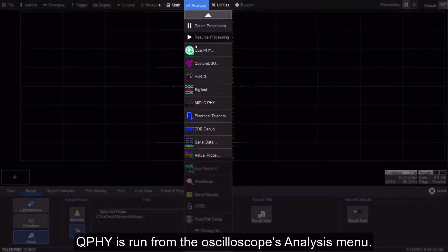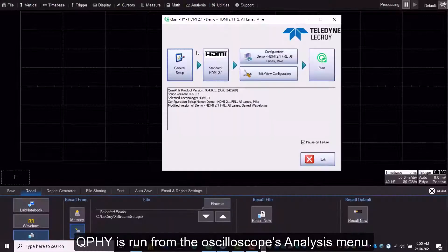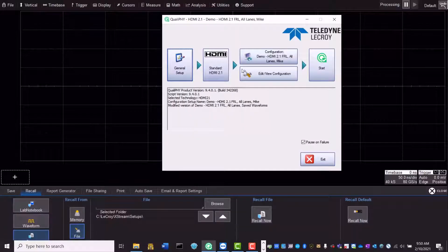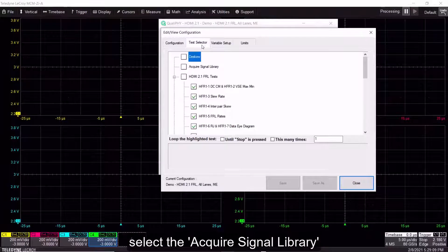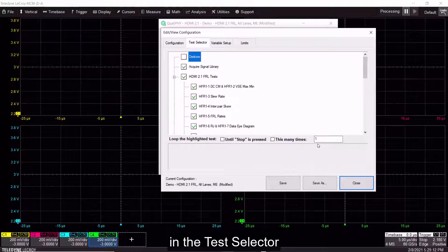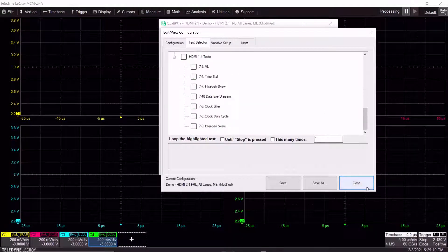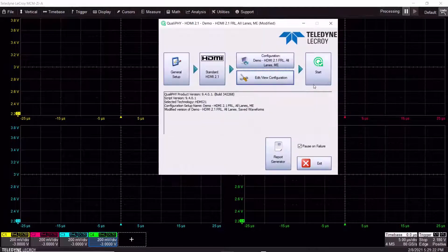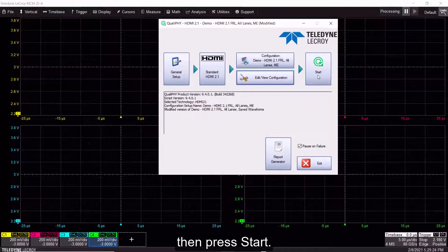Qualify is run from the oscilloscope's analysis menu. To run the test, select the Acquire Signal Library in the Test Selector and the desired test to be run. Then press Start.